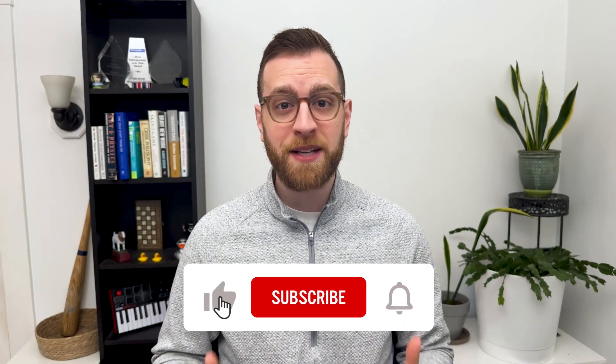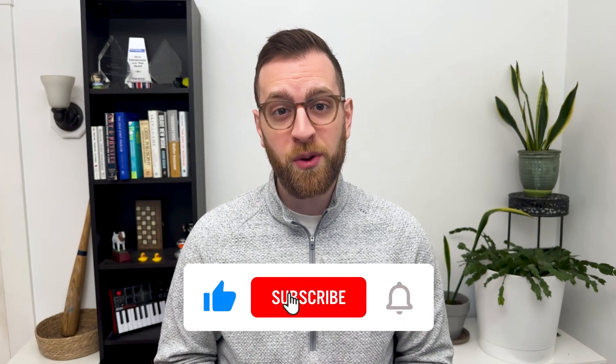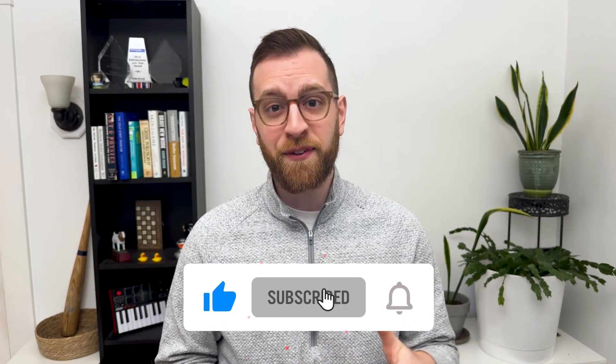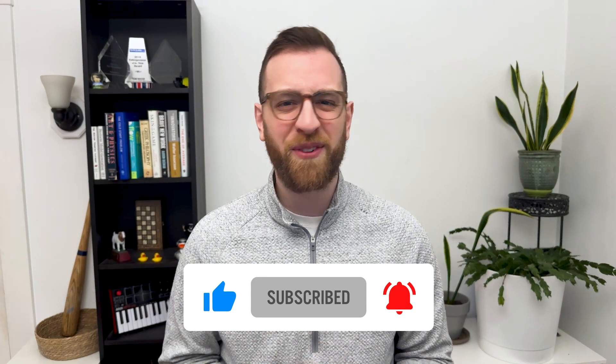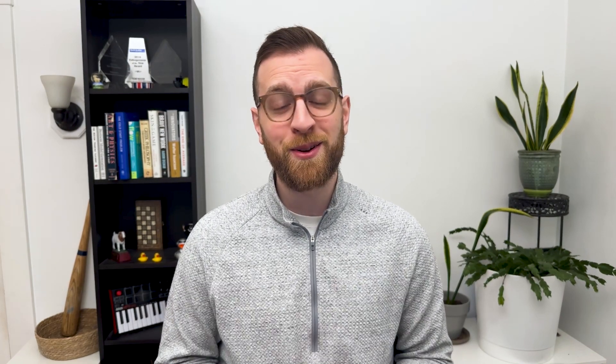To see more automation tips and tutorials every week, like this video, subscribe to our channel, and turn on notifications so you don't miss a new way to save time.